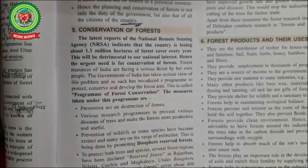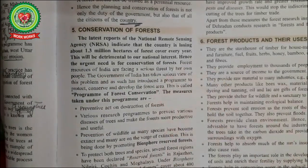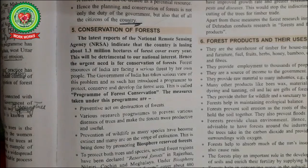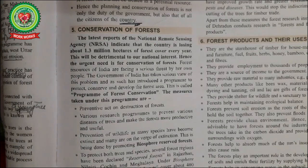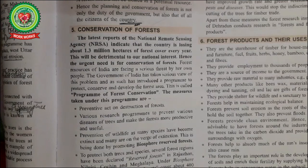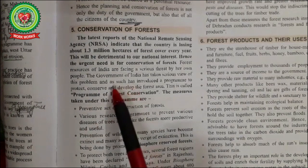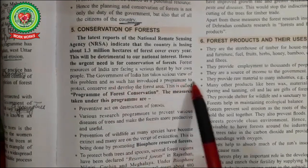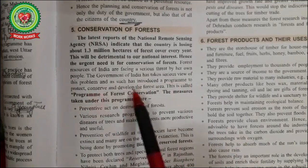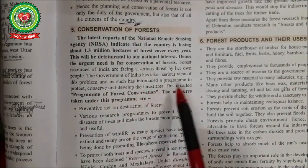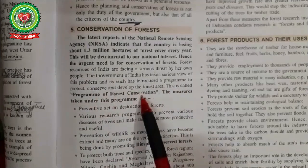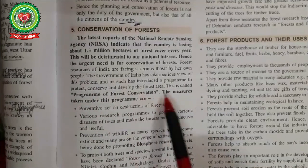Hence the urgent need is for the conservation of forests. Forest resources of India are facing a serious threat — that is, danger — from their own people, because people are cutting down the woods from the forest. The Government of India has taken a serious view of this problem and has introduced a program to protect, conserve, and develop forest areas. This is called the Program of Forest Conservation.